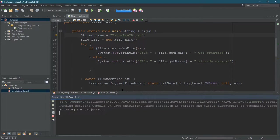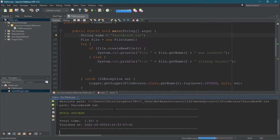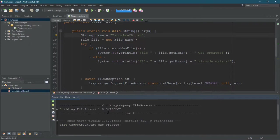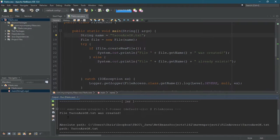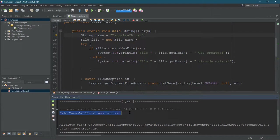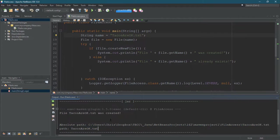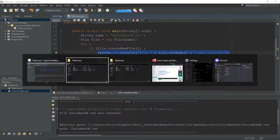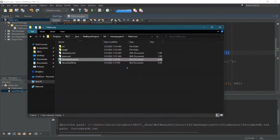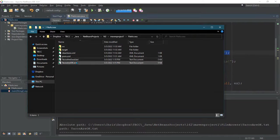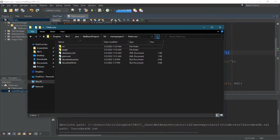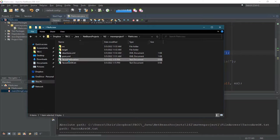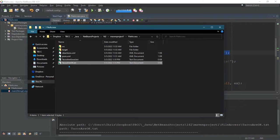So I changed the file name, and the file tacosareokay.txt was created. Of course, absolute and relative paths are shown right here. It was created because I changed the file name. We're going to go back to that directory. You may need to hit refresh, but you can see tacos are good and tacos are okay.